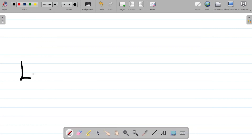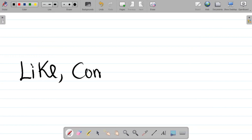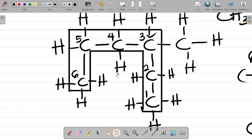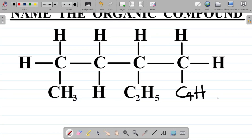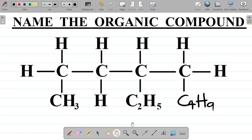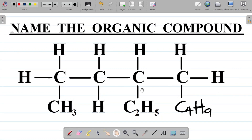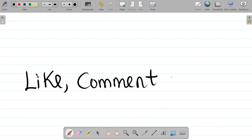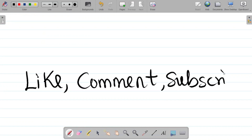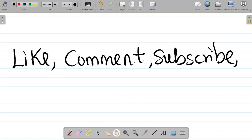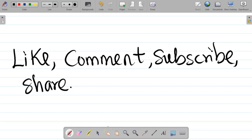If you enjoyed this video, do well to hit the like button and leave a comment. For your comment, I want to give you a challenge: what if this compound had C4H9 here instead — what would be the name of that compound? Leave your answer in the comment section and I'll tell you if you're correct. Don't forget to subscribe and hit the bell icon so you get notified whenever we upload new content, and share this video with your friends so they can also learn.